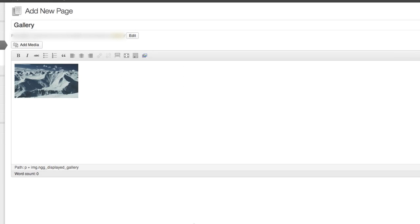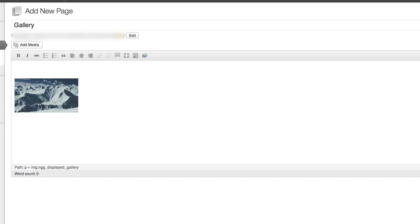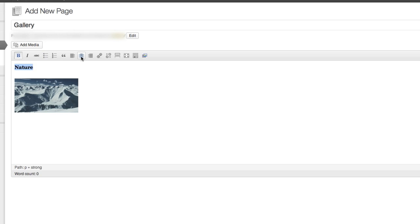In my page, I can see a thumbnail of the first image in that slideshow gallery. Awesome. I want to give this gallery a title. So I'm just going to add some text above it that says Nature, and I'll bold and center that. Perfect.